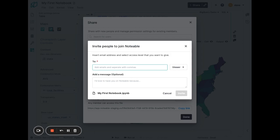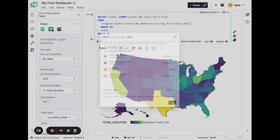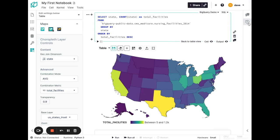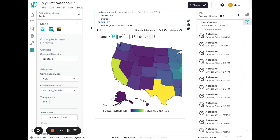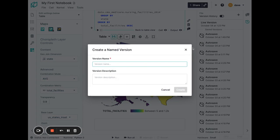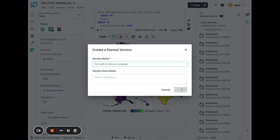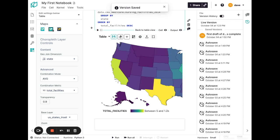A couple more things to mention before I finish up this tour. All throughout the editing process of this notebook, Notable is automatically keeping track of the changes that I made and saving them to autosave versions that we can see here on the right. At any point though, I can actually save a named version. So first draft demo is complete. You'll see it show up there on the versioning sidebar.